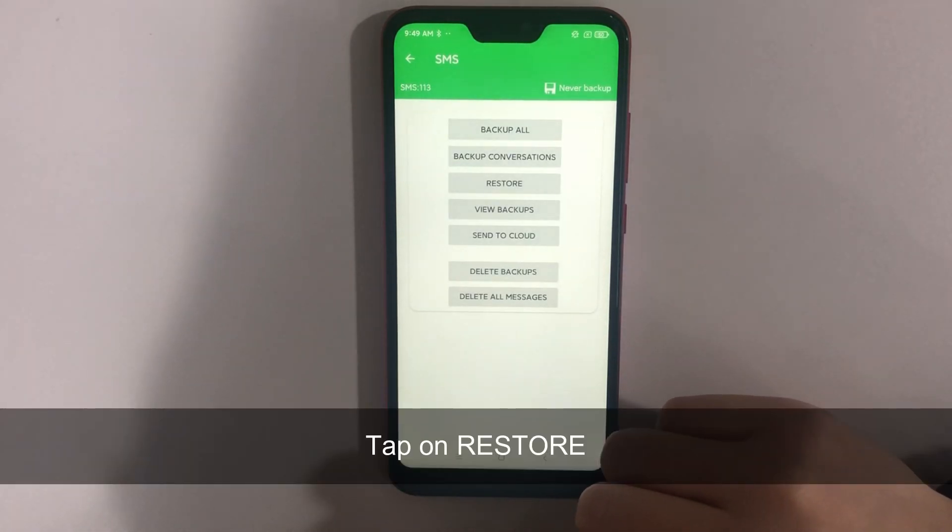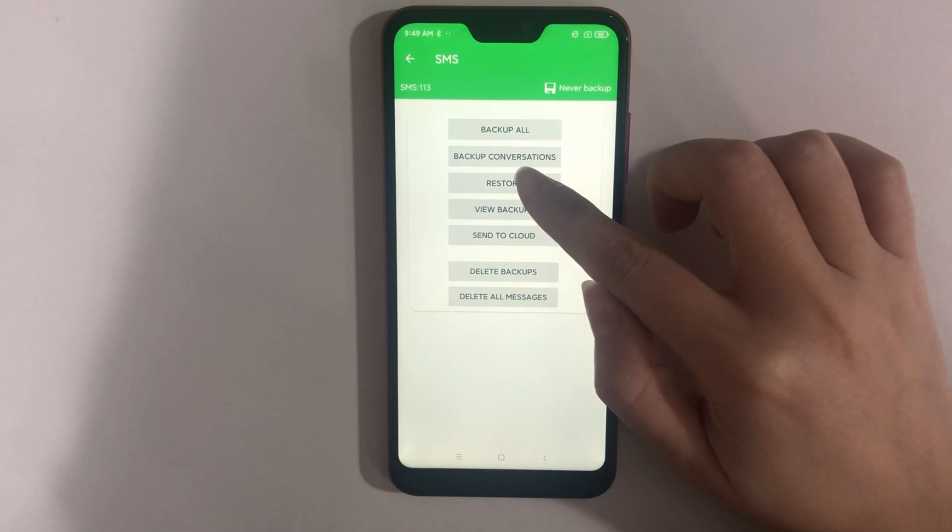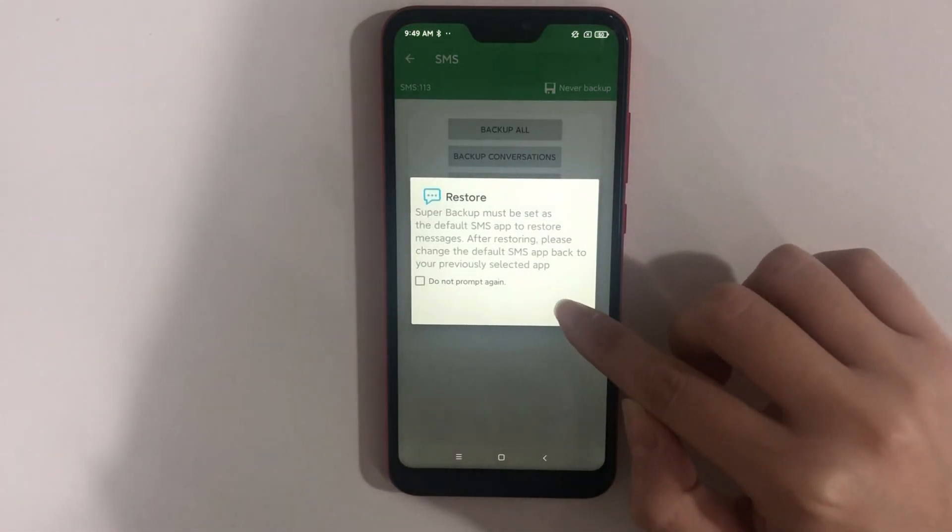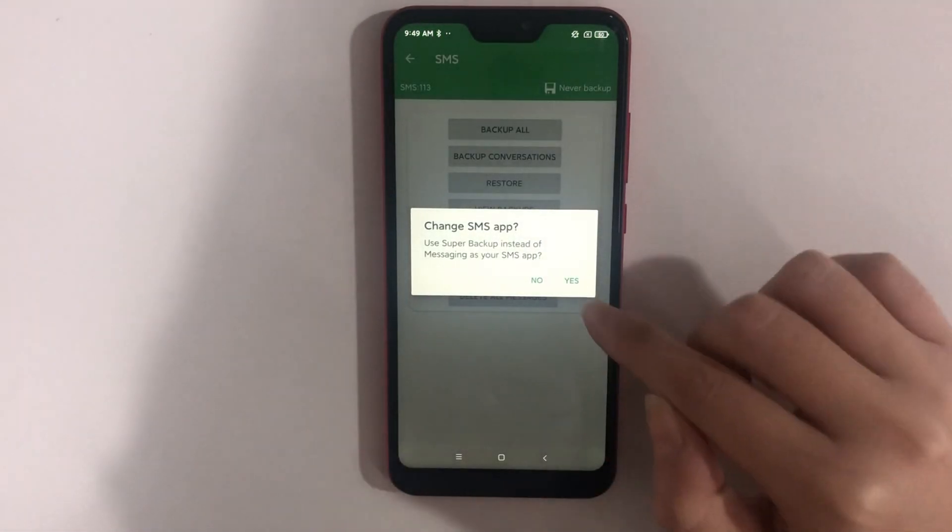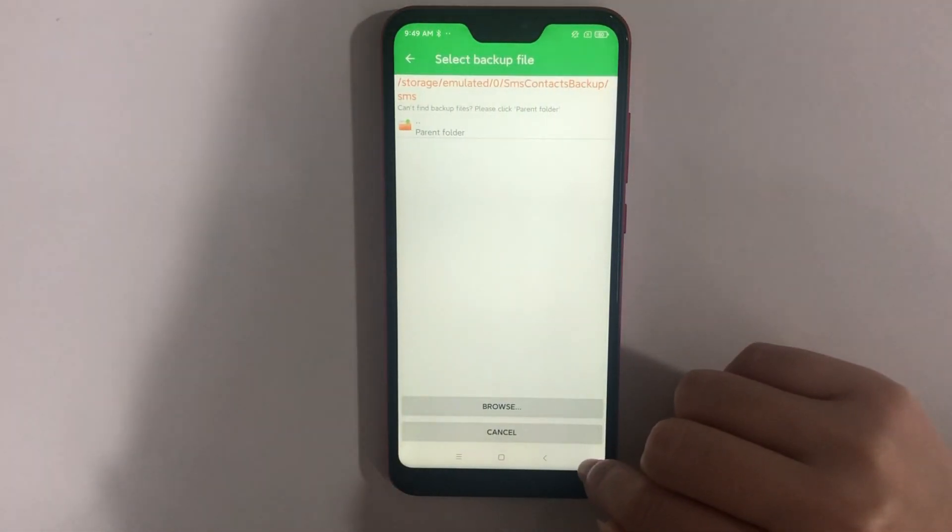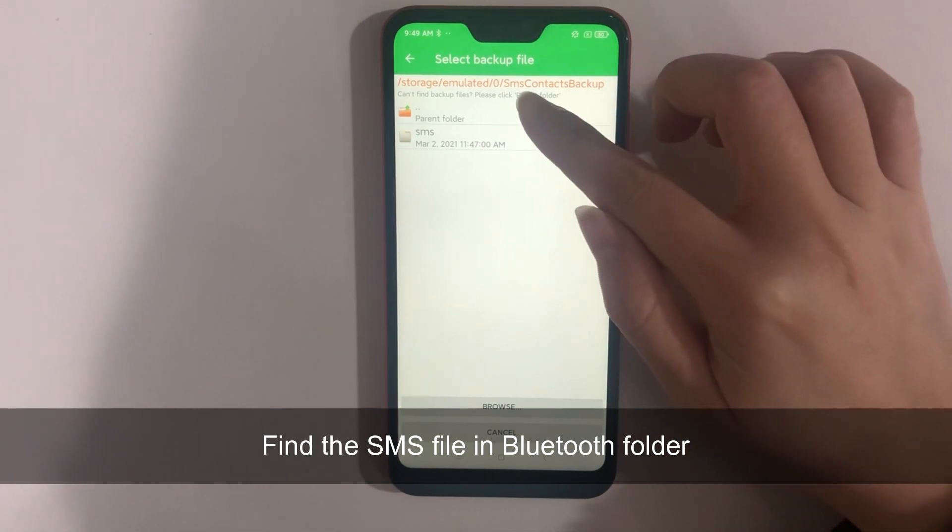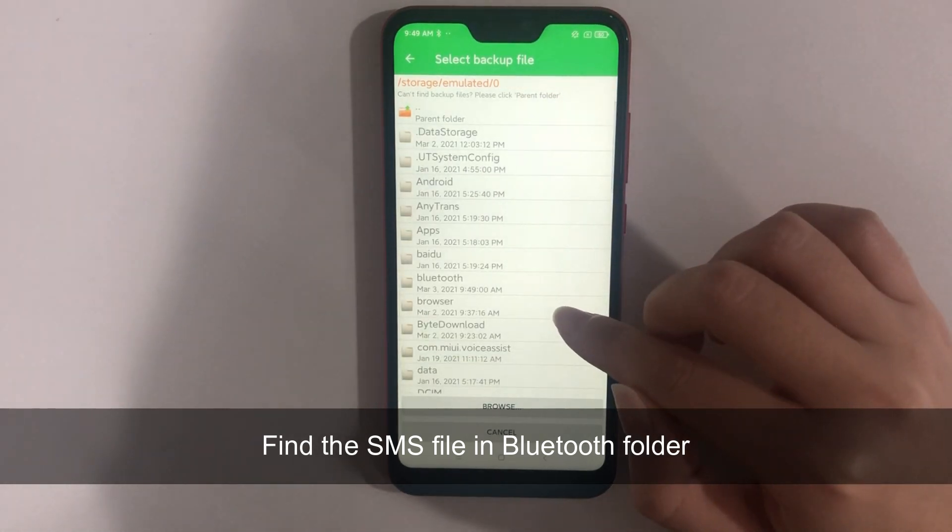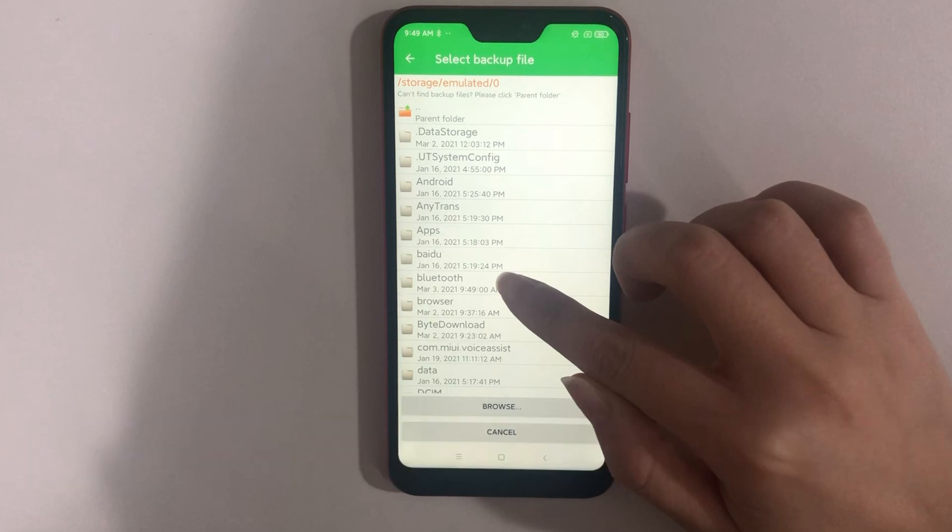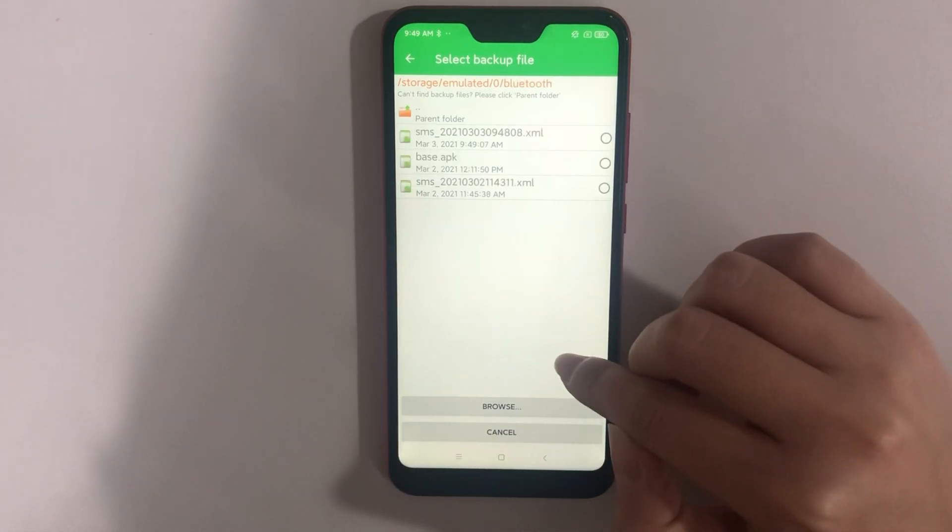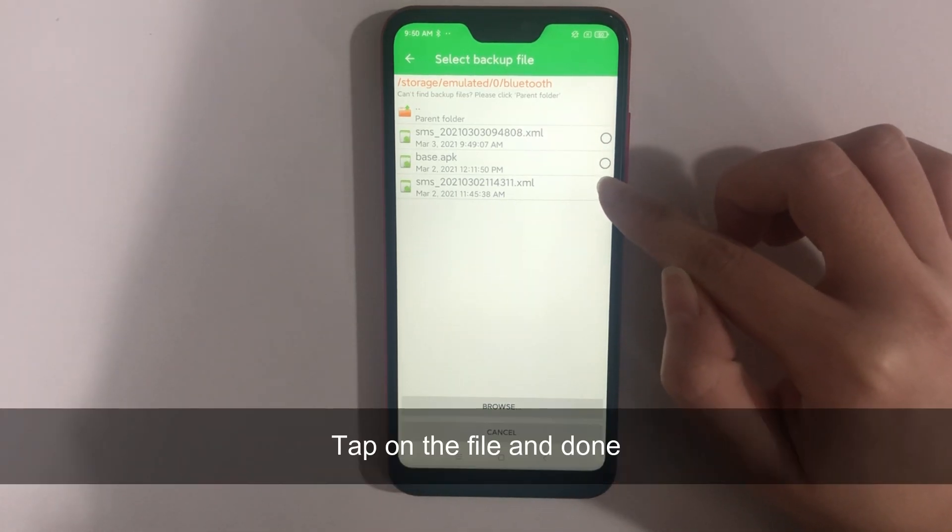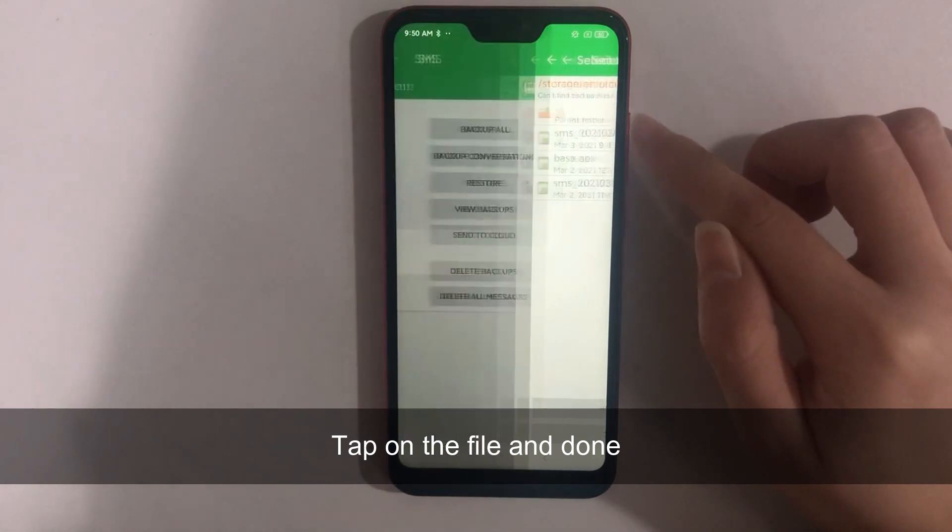Tap on Restore. Find the SMS file in the Bluetooth folder. Last, tap on it and done.